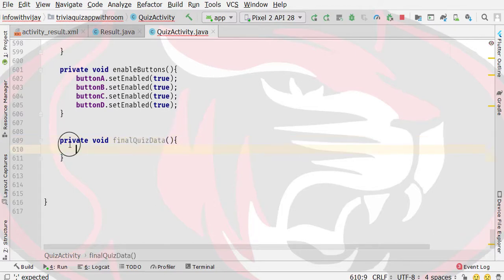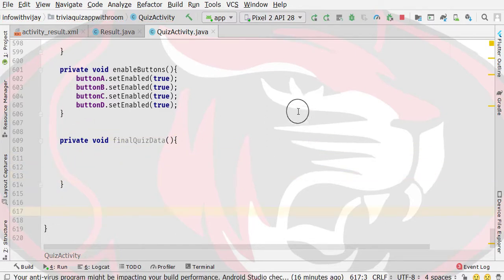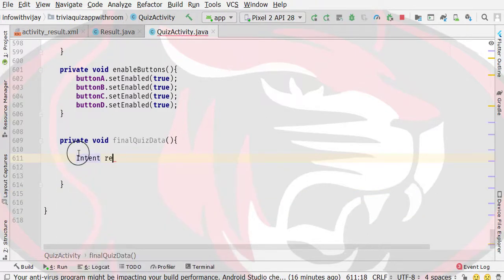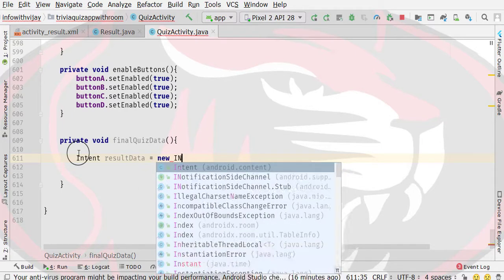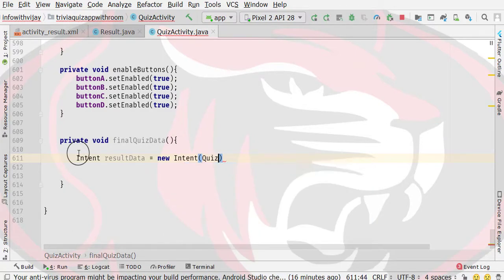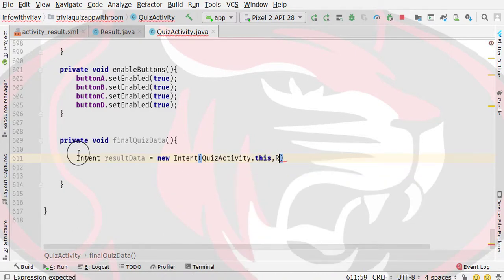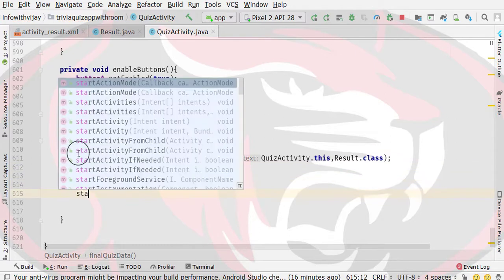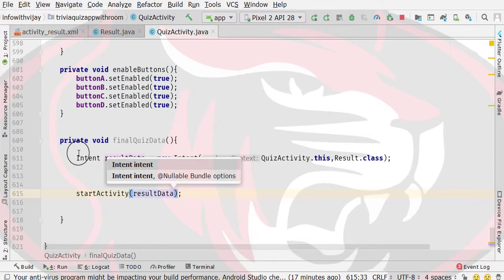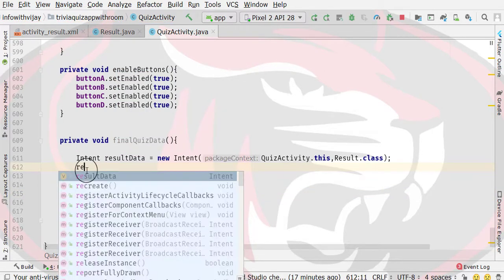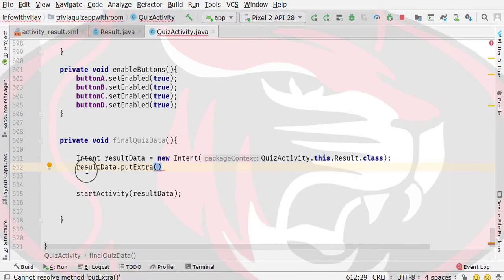It will pass our particular data to the Result Activity. You can see that the error is shown. Here we will choose an intent object. Then we go to select results, use object.putExtra, and here we will specify the constant — we use Constants, not context.